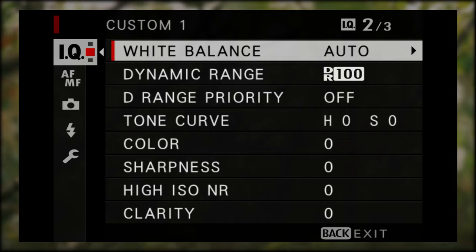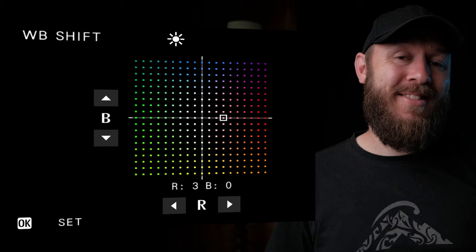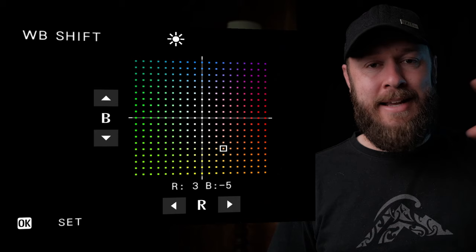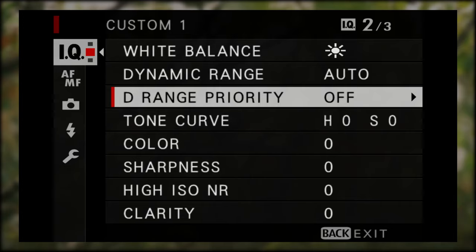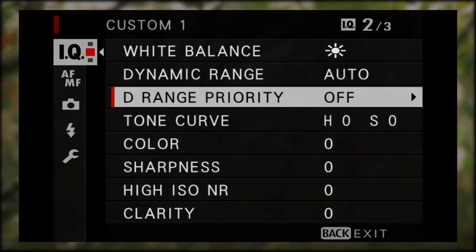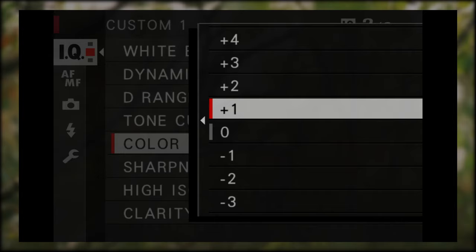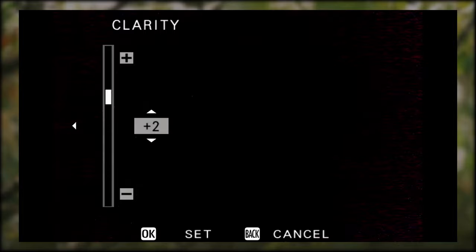Colour Chrome Effect Blue to Weak. White Balance to Daylight, plus 3 Red and negative 5 Blue. To dial in this exact white balance, go to the Daylight option, press right on your D-pad to bring up the colour square — set R to plus 3 and B to negative 5. Dynamic Range to Auto. Under the Tone Curve, set Highlights to negative 1 and Shadows to negative 2. Colours to plus 2. Sharpness to negative 2. And finally, Clarity to plus 2.